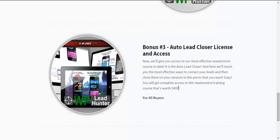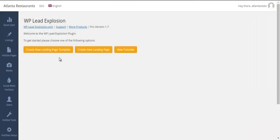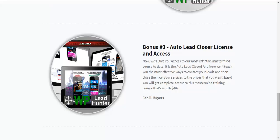All right. And lastly, we're going to give you license and access to auto lead closer. This is one of our most effective mastermind course to date. And here we're going to be teaching you the most effective ways on how to contact your leads and to close them using the WP lead explosion method. So you're going to use this and you're going to contact those businesses. You're going to contact those prospects and then using the mastermind blueprint, you're going to close them. So you'll get complete access to that. And that's a training course that's worth $497 all for you for free with WP lead hunter.